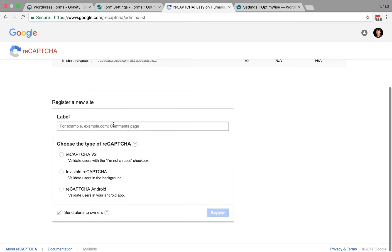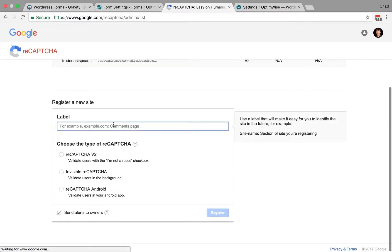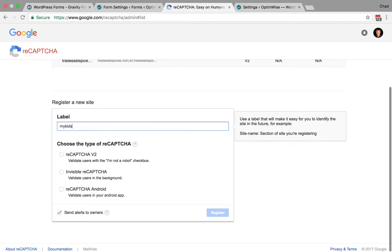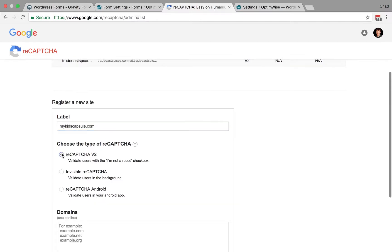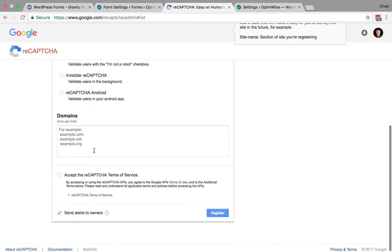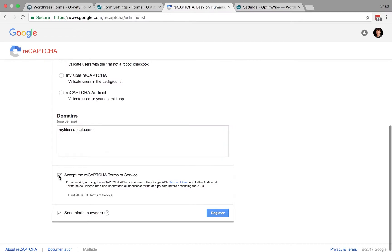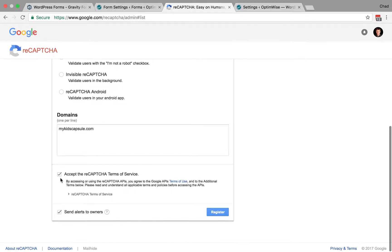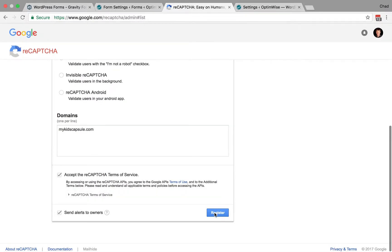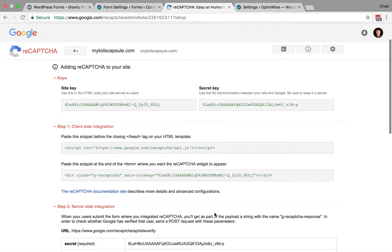and then you can register your site. So the label, usually just easiest to put in your web address, your domain name, and then you can select ReCAPTCHA version 2. Then you'll have to add in the domains that you want to associate, so I'm going to put the same thing here, and then accept the terms, and register.